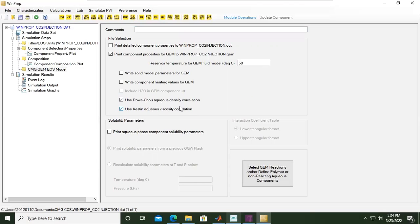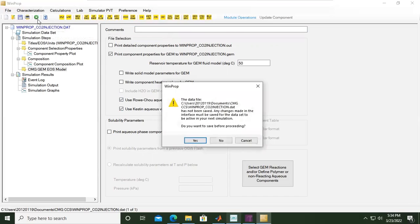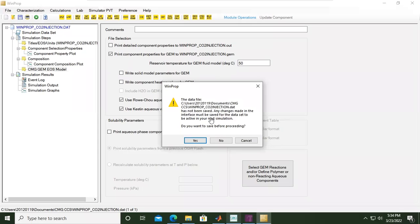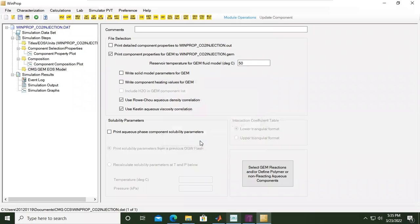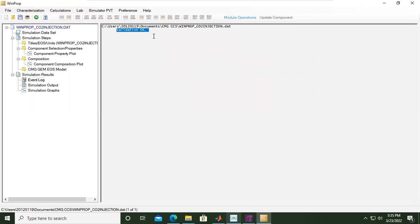From here we can actually run the model, run simulation. There is a message: WinProp_CO2_injection.dat has not been saved. Any changes made in the interface must be saved for the data set to be active in your next simulation. Do you want to save before proceeding? Yes. Validation OK. The fluid properties right now has been validated, it's okay, so now it can be used for further simulation in the Builder.